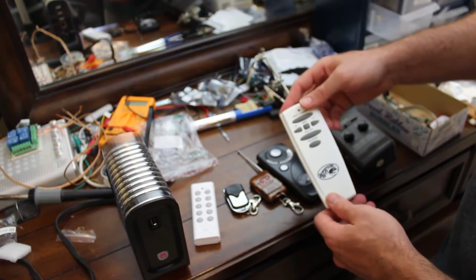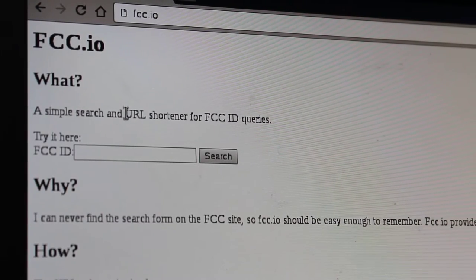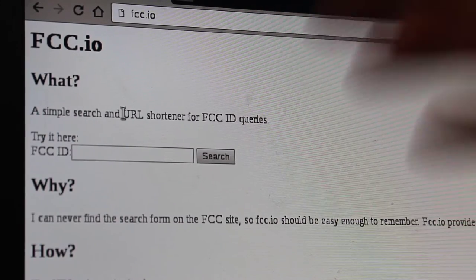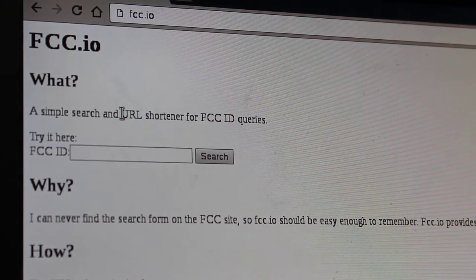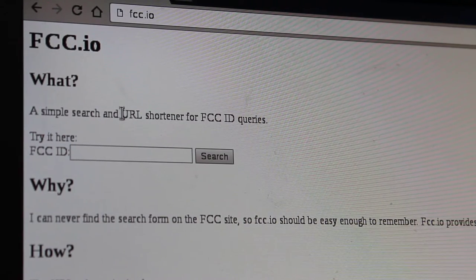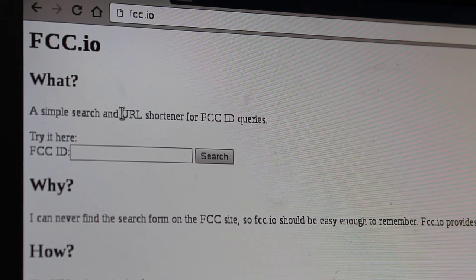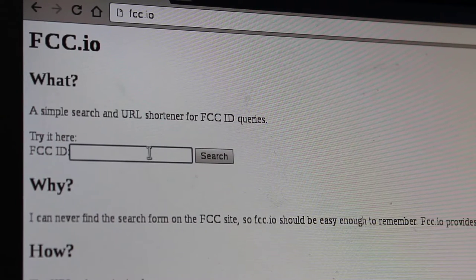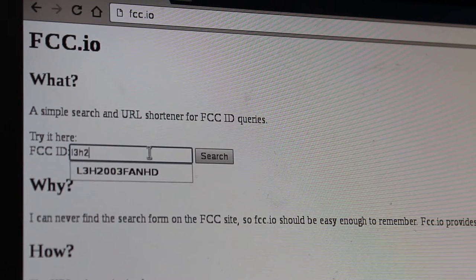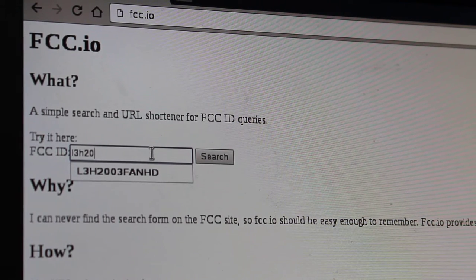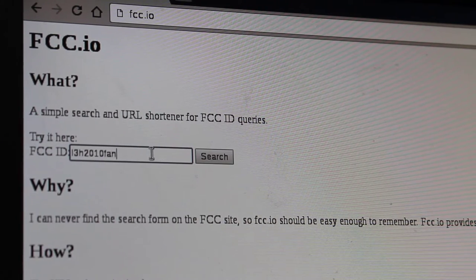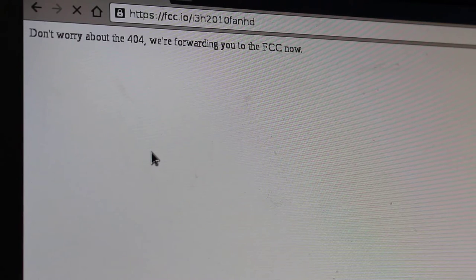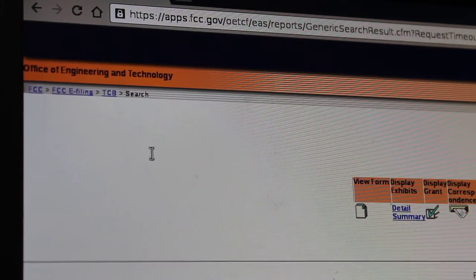Let's grab this remote here and check out the FCC ID online and see what information we get. Here is a very basic website — it's FCC.io. You go there and all you do is type in the FCC number and hit search. I'll grab my remote, look on the back, and I'll tell you what the FCC ID is. It's L3H2010FANHD. Let me type that in — L3H2010FANHD. I'm pretty sure the search is not case sensitive. FanHD.